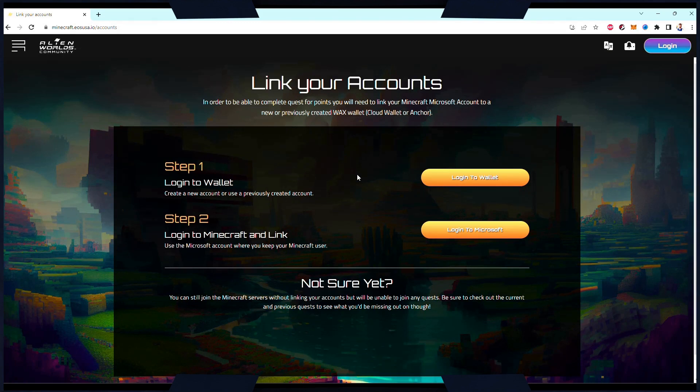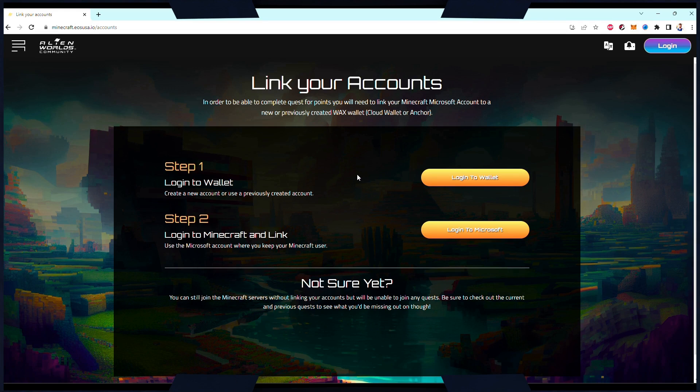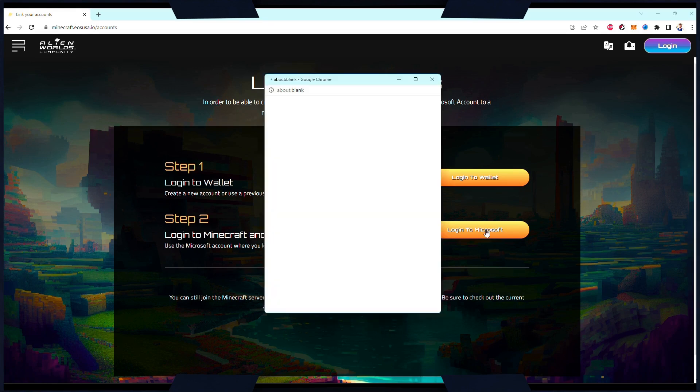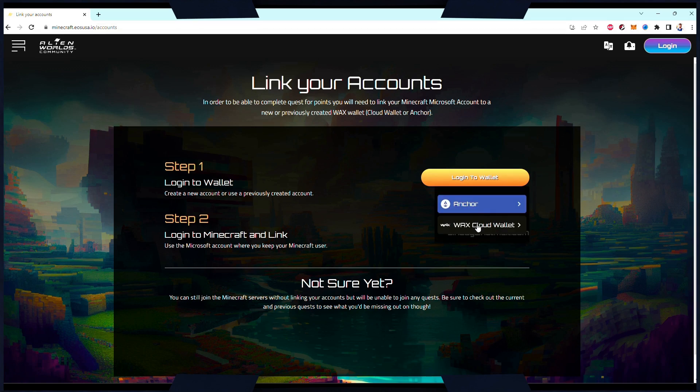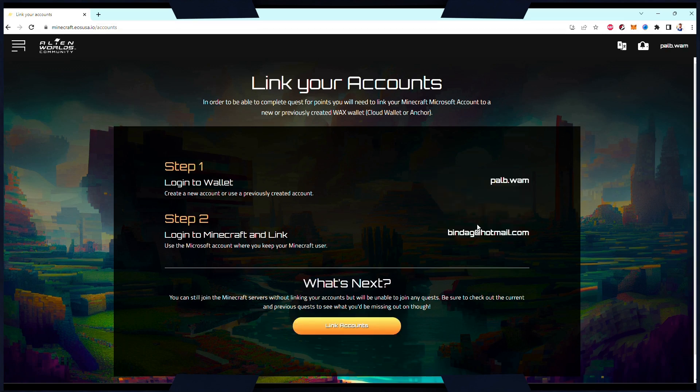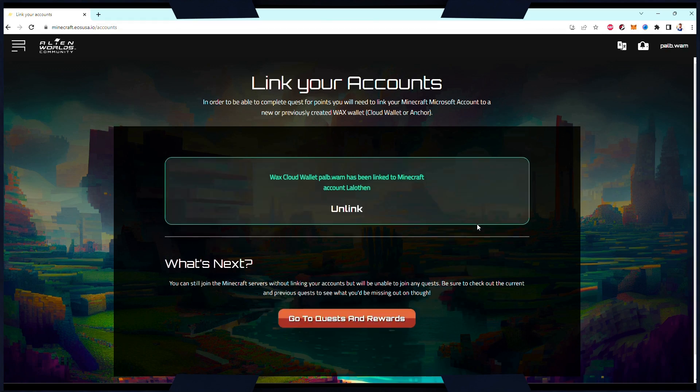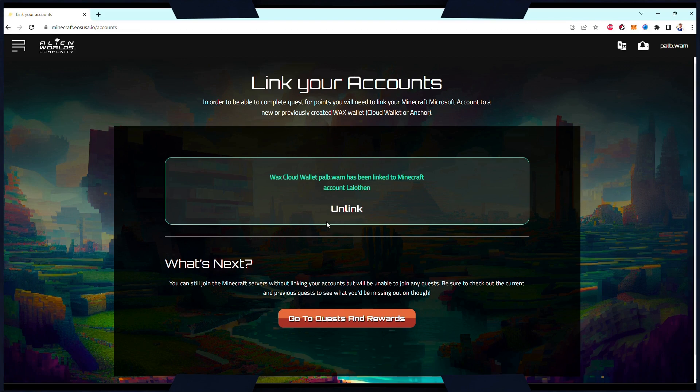You will be presented with a page asking you to link your Microsoft account and your NFT wallet. First, link the Microsoft account you use for Minecraft. Then, link your NFT wallet. Wax and Anchor wallets are currently supported.